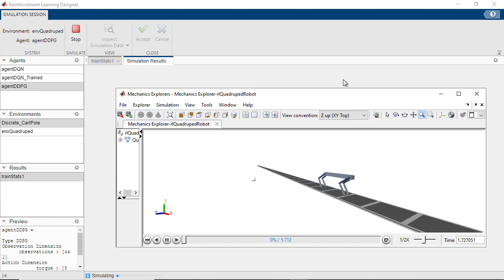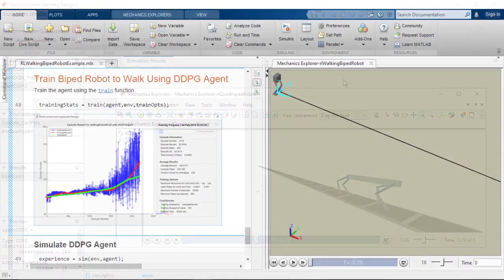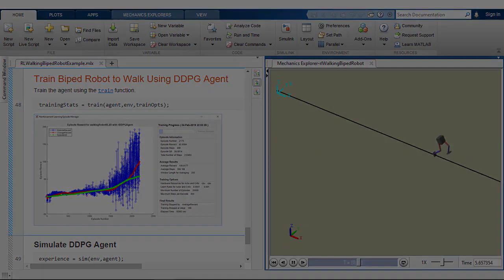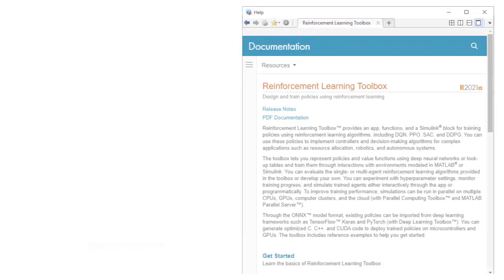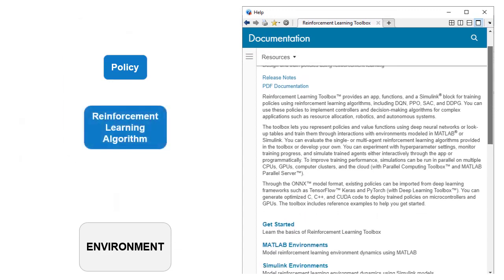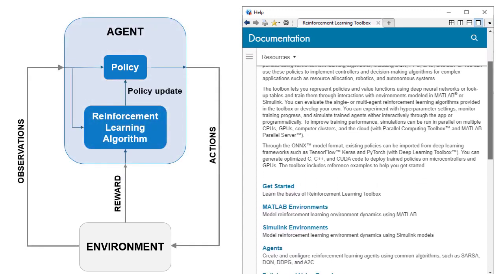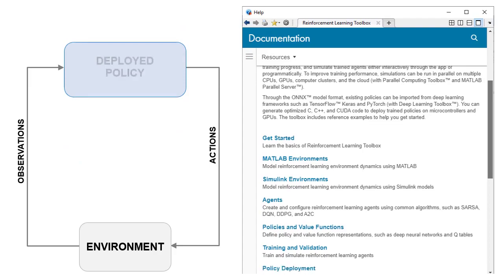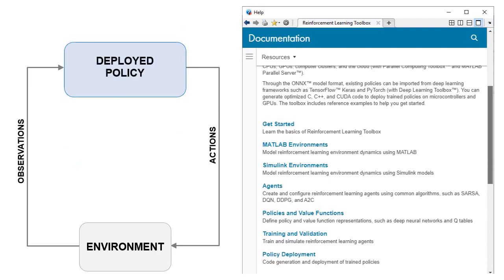Reinforcement Learning Toolbox provides an app, functions, and blocks that let you implement controllers and decision-making algorithms for complex applications such as robotics and automated driving. The toolbox enables you to work through all steps of the Reinforcement Learning workflow, from creating the environment and the agent to policy training and deployment with MATLAB and Simulink.